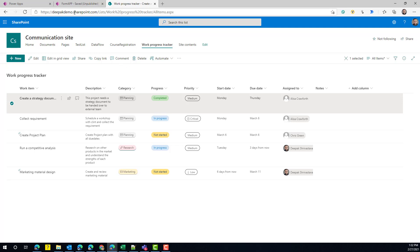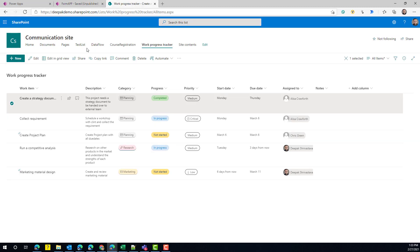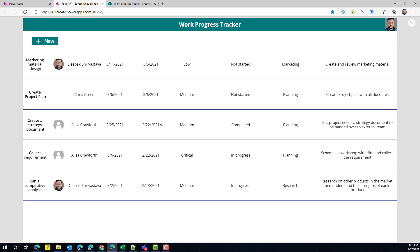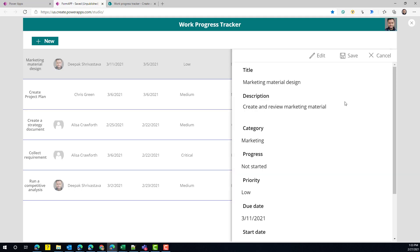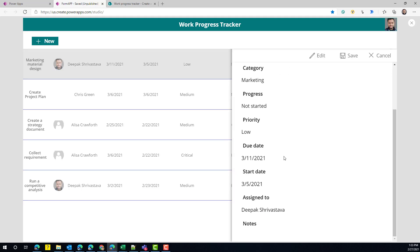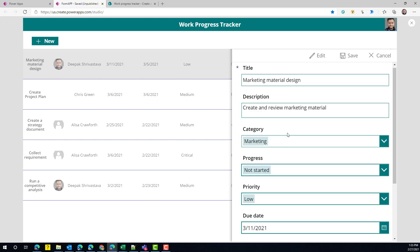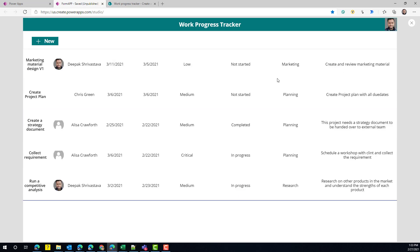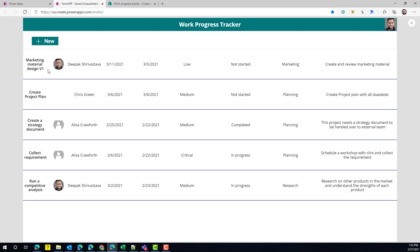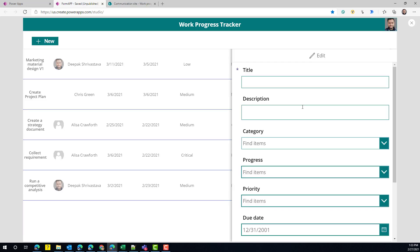Let me take you to an app where I've already built this flyout form. This app is connected to the same Work Progress Tracker, so all the items from that list are showing here. If I click on any item, it displays the same information like SharePoint did in the panel form. I can edit this information and save it — the information updates immediately. I can also click on New and it will open up the new form to create a new entry.